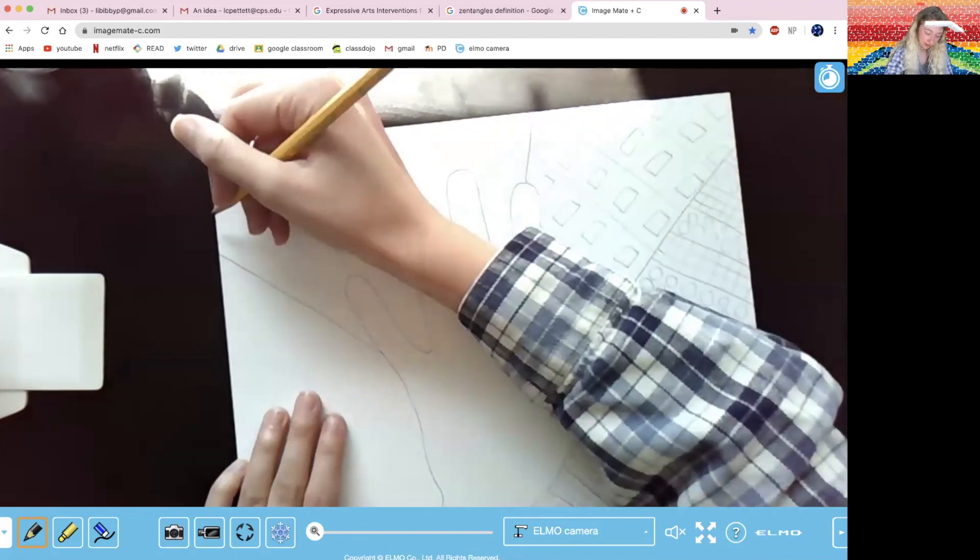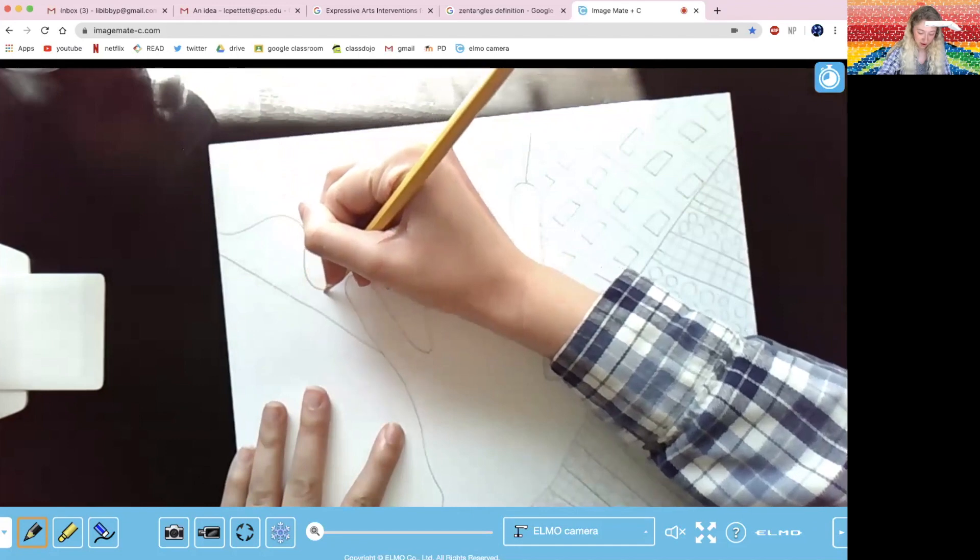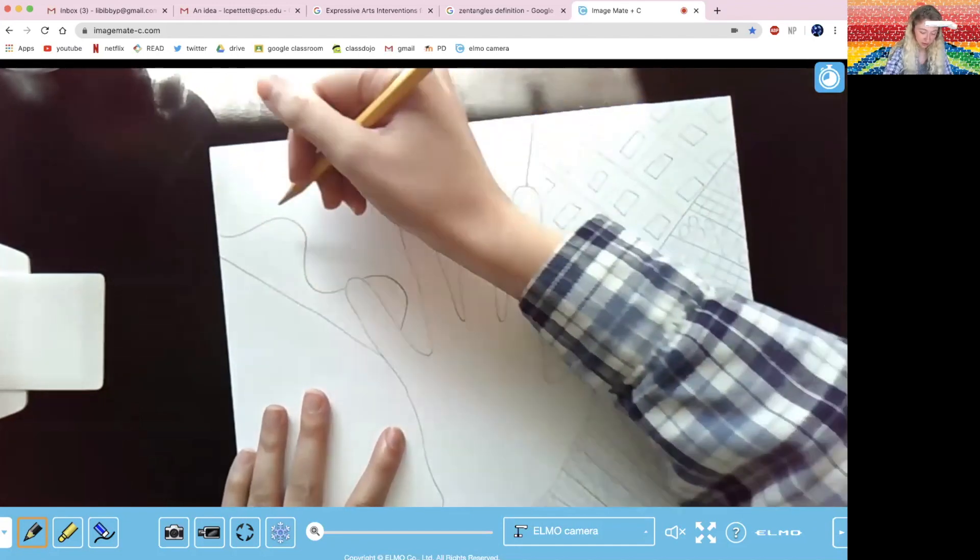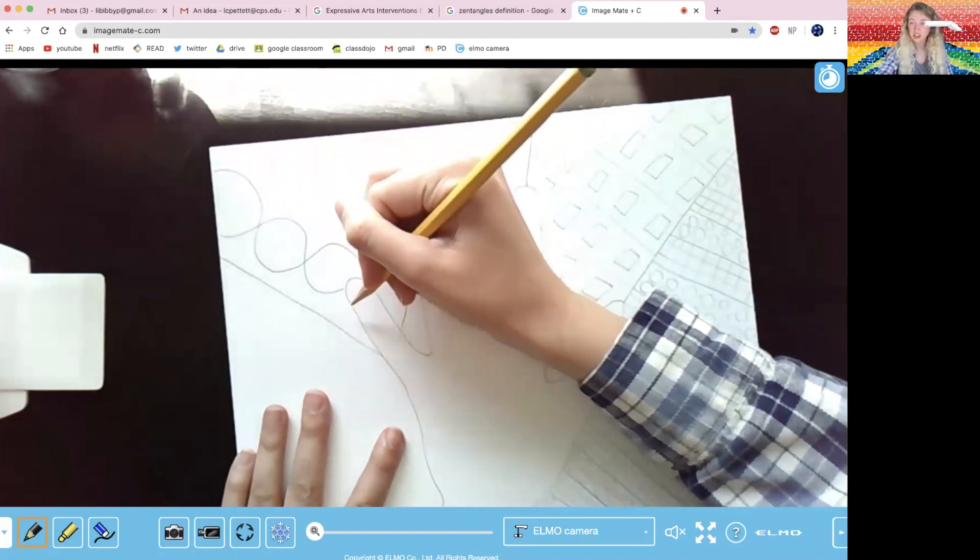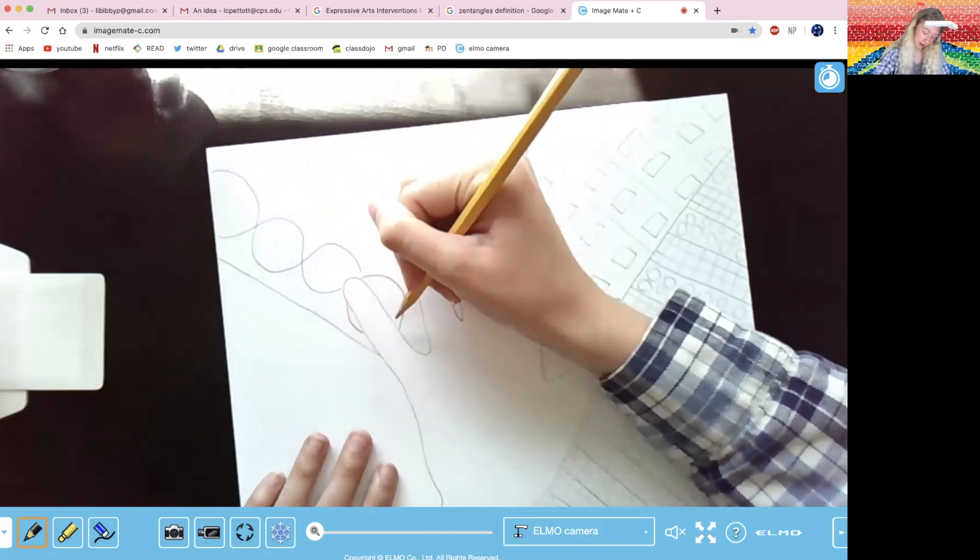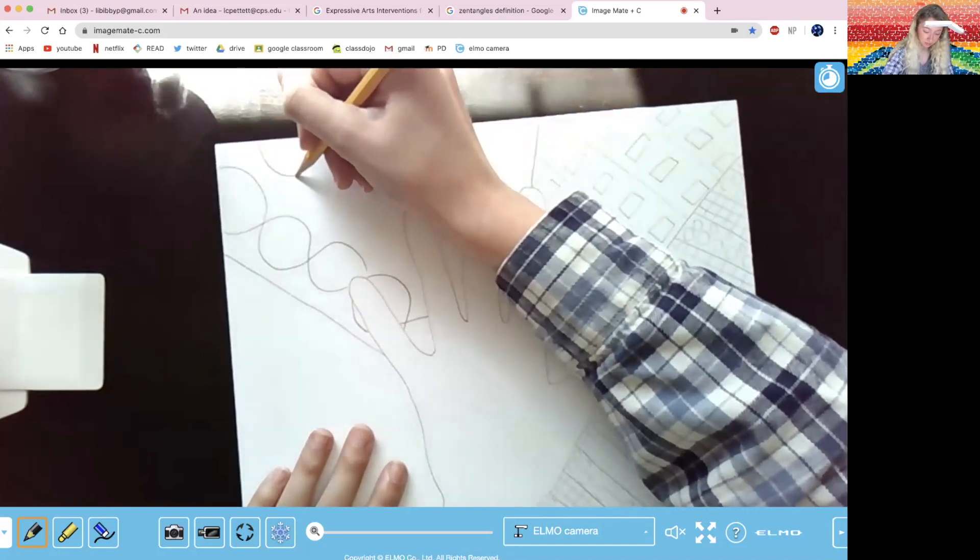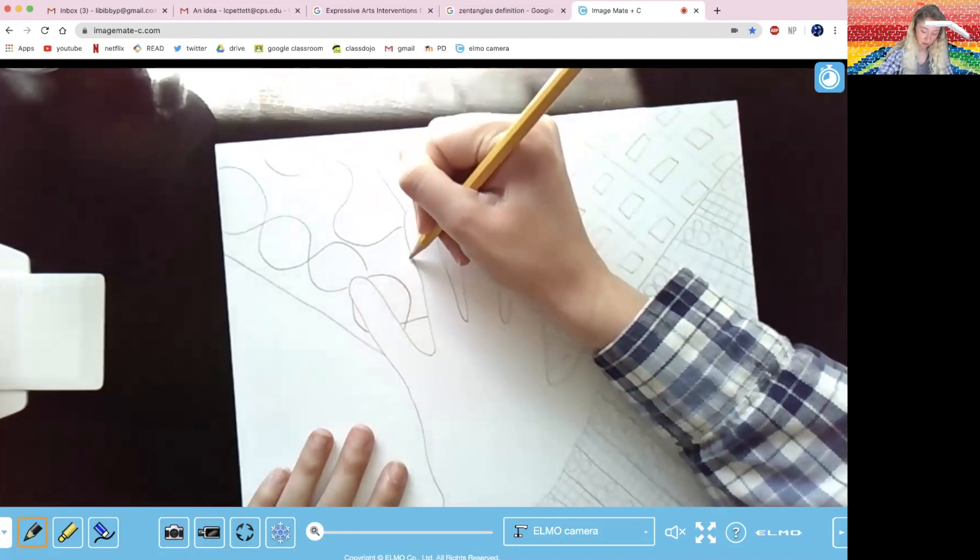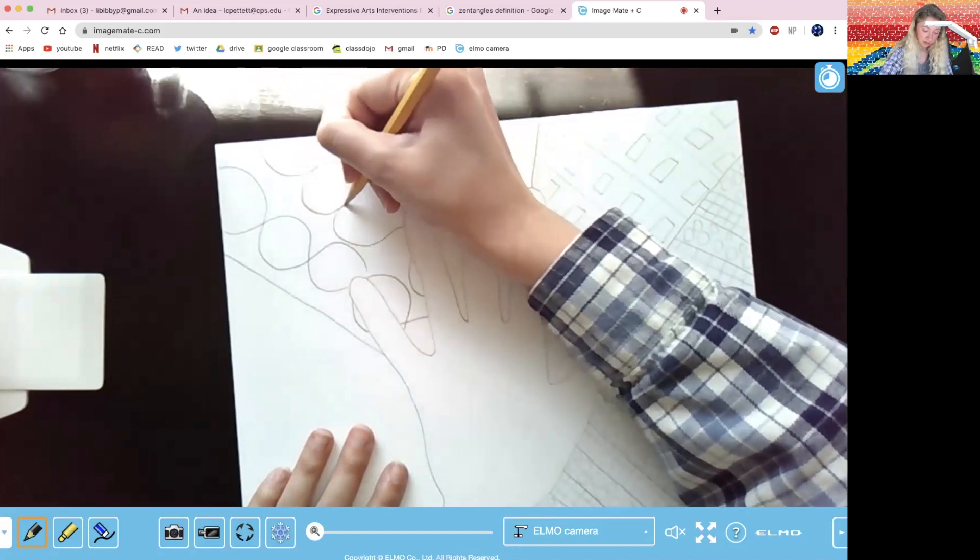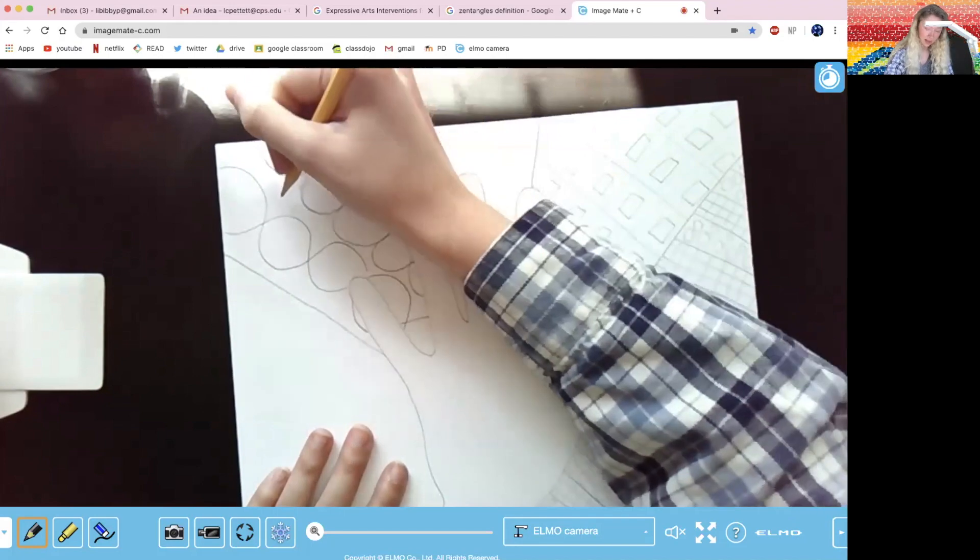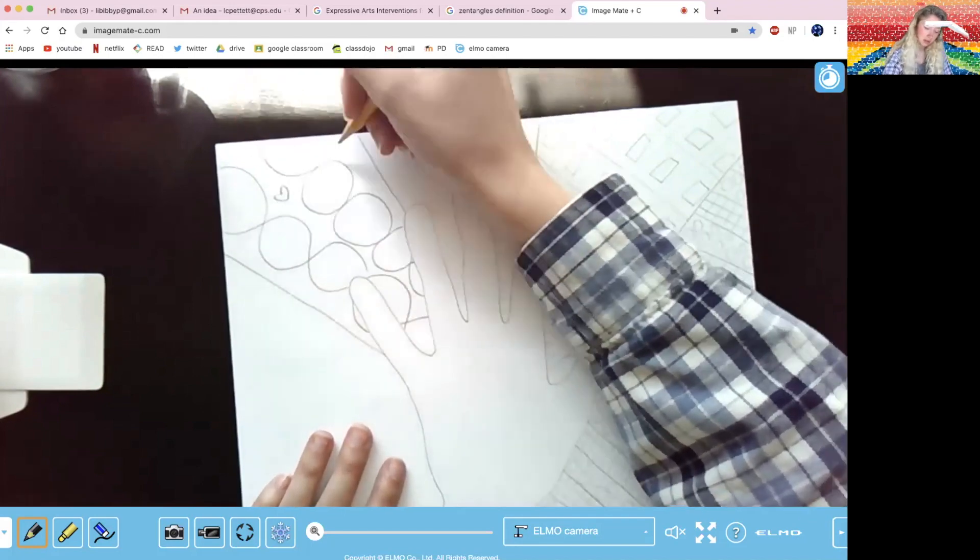One thing that I want us to think about too is how did we feel before we started drawing versus how did we feel after we started drawing? Just like a check-in on how we're doing. I know before I started this drawing, I just started my day and I was already thinking about all of the other big problems or the big responsibilities I had to take care of. But since I started drawing, I feel a lot better. I feel a lot more calm.